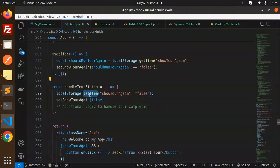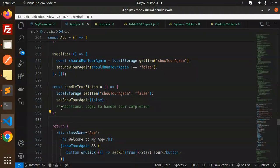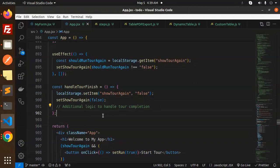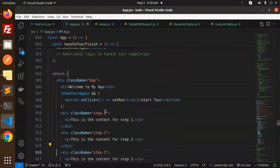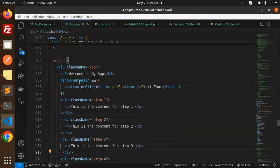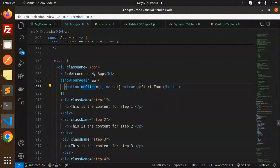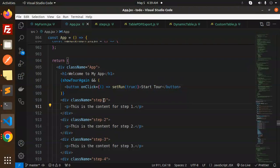Welcome to the app. Whenever I click on the show tour again button, set run true, start the tour. Then step one, step two, step three, they have the different classes.